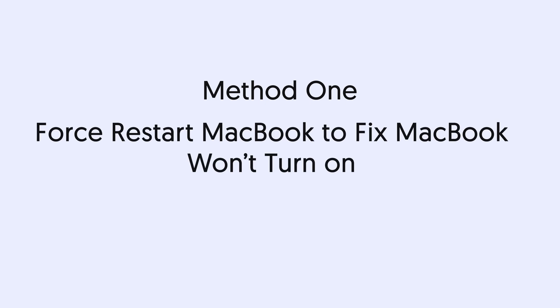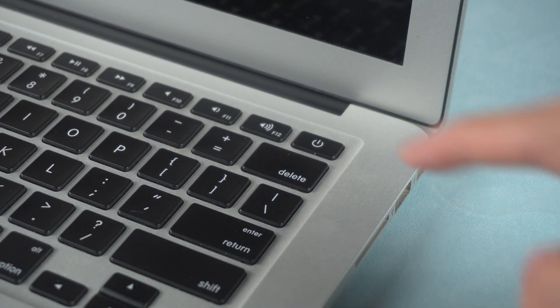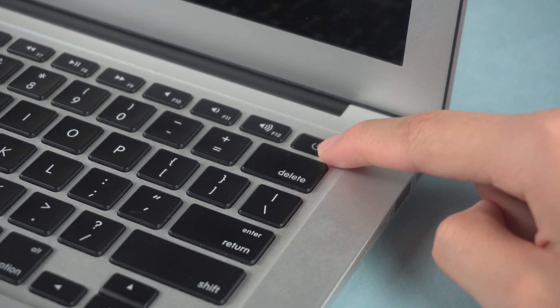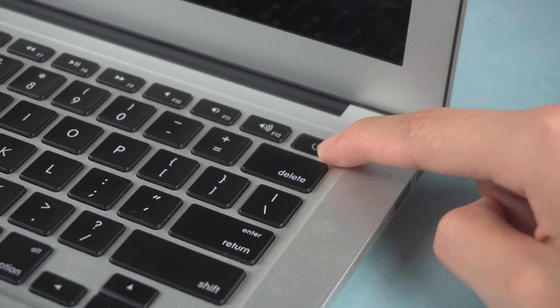Method 1: Force restart MacBook to fix MacBook won't turn on. A power recycle could be a way to fix Mac won't turn on issue. Keep pressing the Mac power button for at least 10 seconds. See if the Mac can boot up or not.